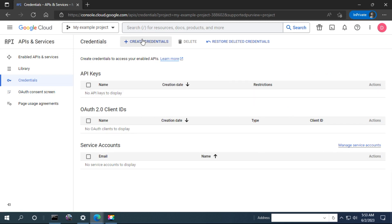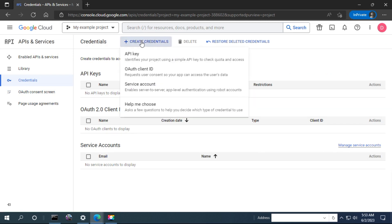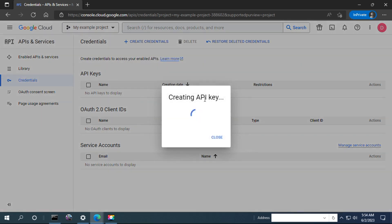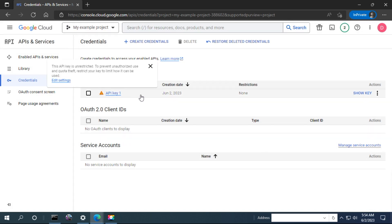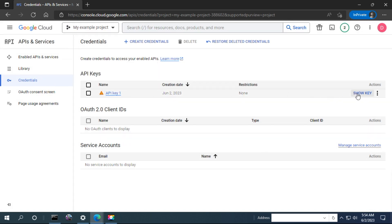In the Credentials section, click to Create Credentials. For creating an API key, the API key is created by default once you create it. You can see the API key here, but for security purposes I cannot show it.